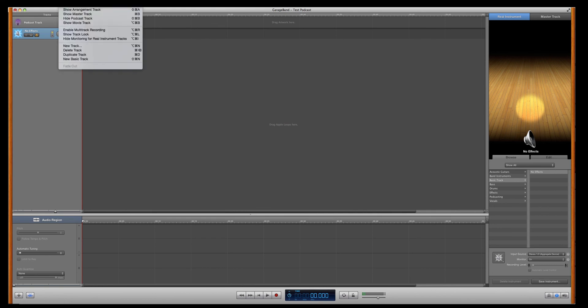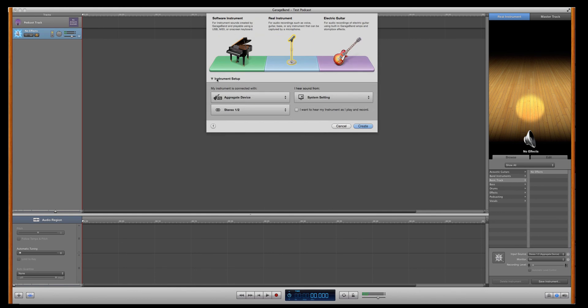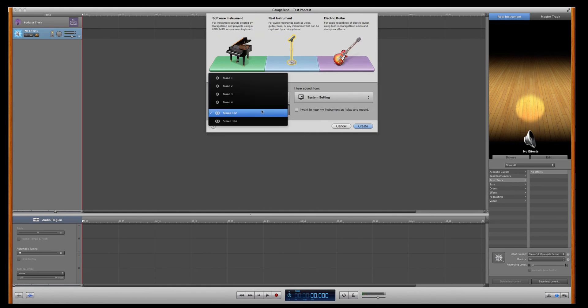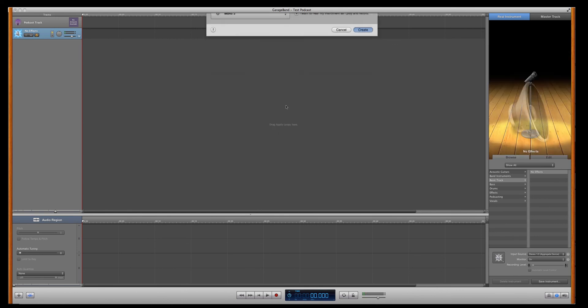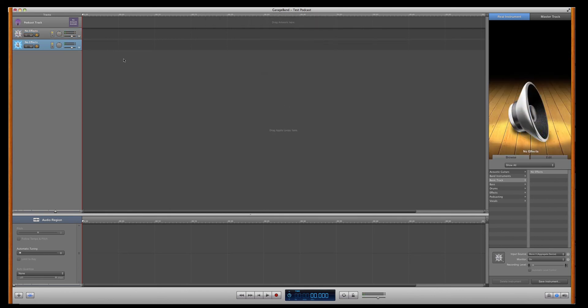Next, you want to get the second one. New Track. And again, this is assuming you're just doing two people recording the podcast. Mono 3. Mono 3 allows for the second channel to come up. This will make sense why in a second. Again, you want to hear the instrument as you record. There it is.